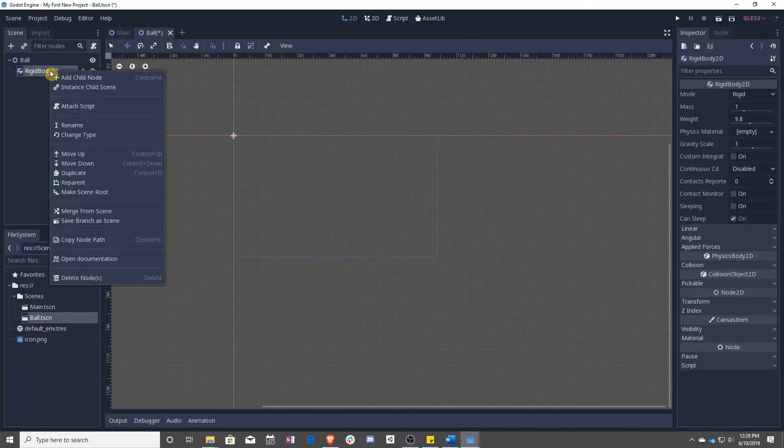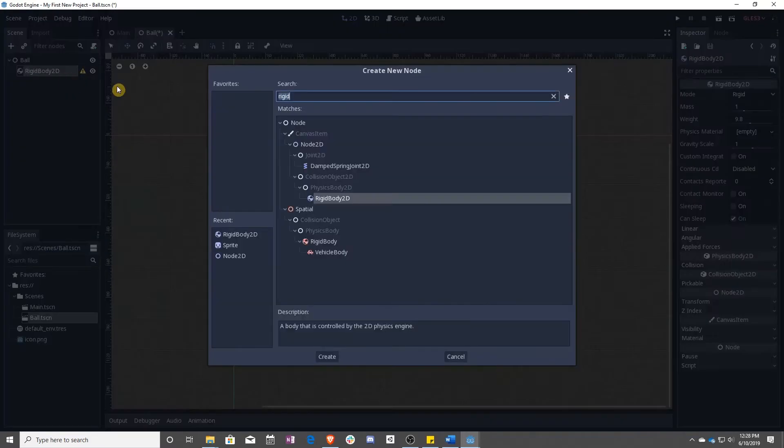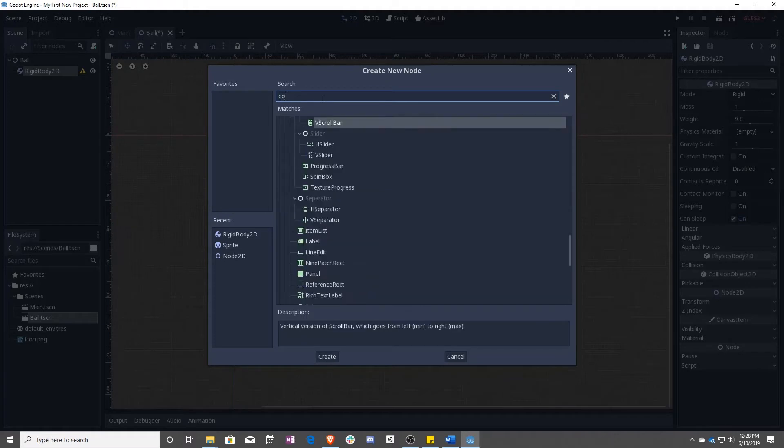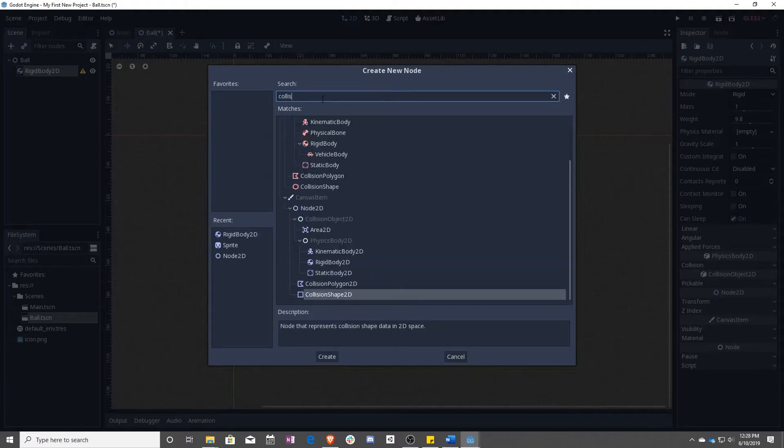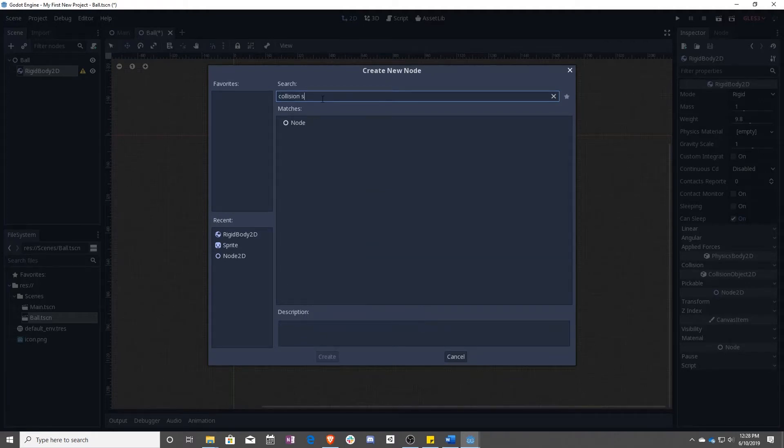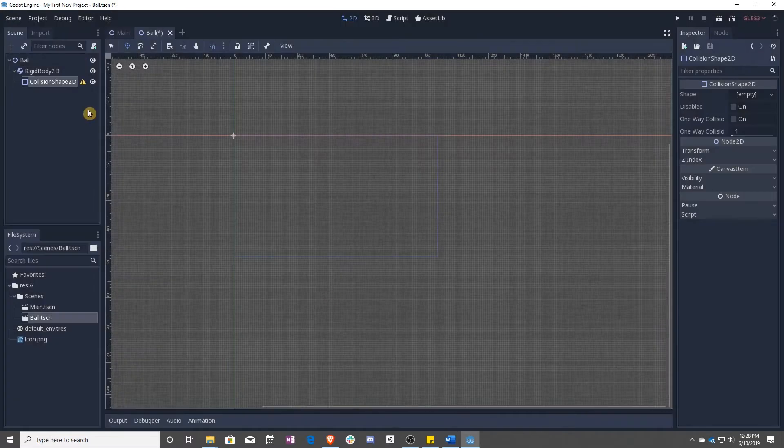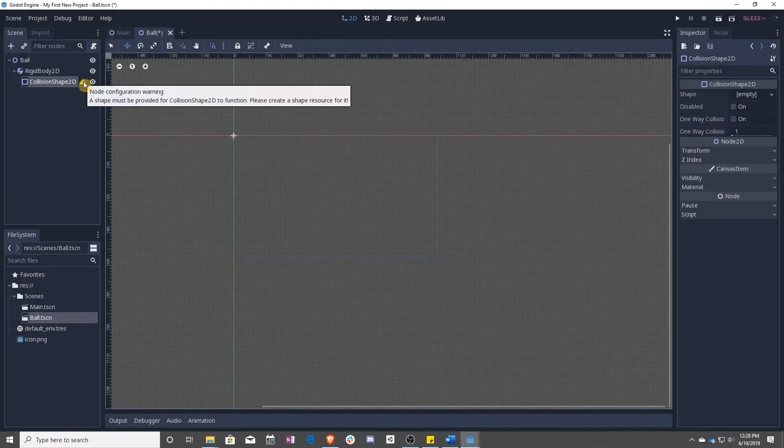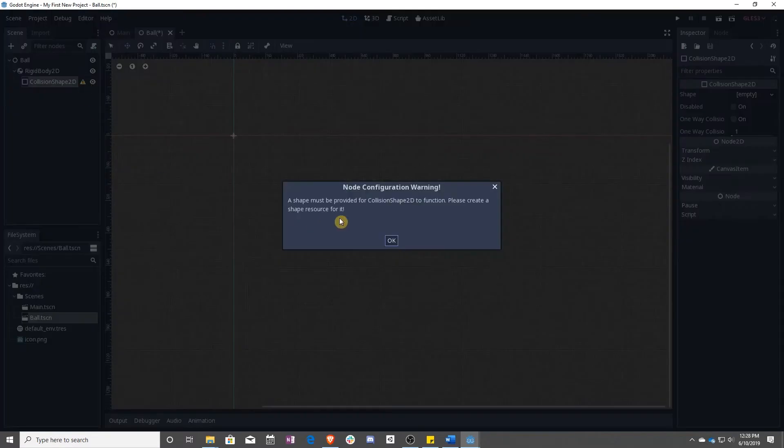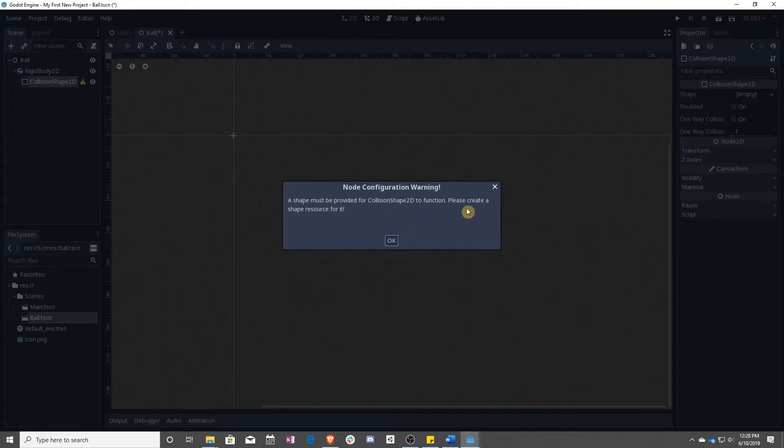So right-click, add child nodes, and it said collision shape 2D. And we're good, except we're not. So once again, a shape must be provided for collision shape 2D to function. We need to create a shape resource.